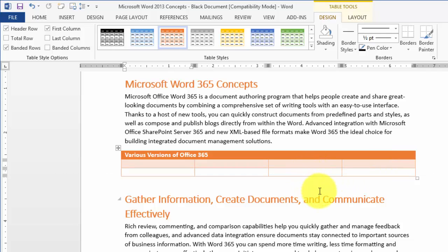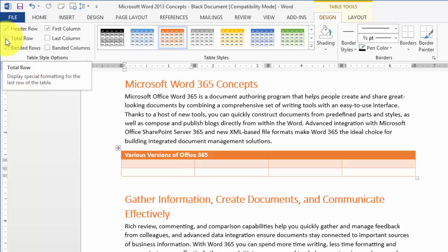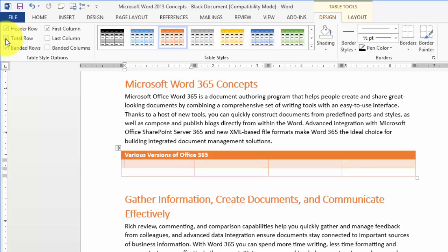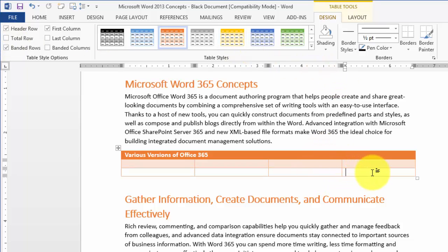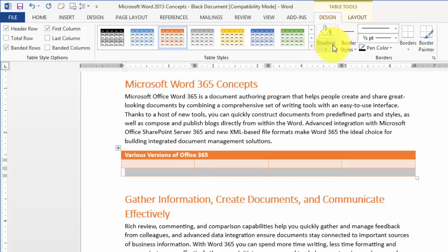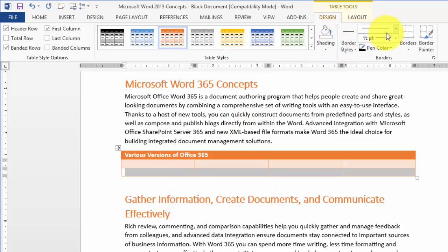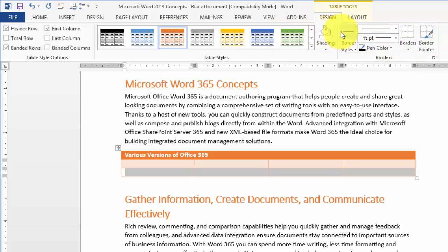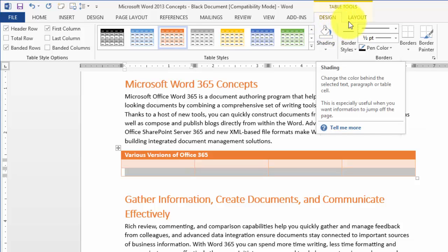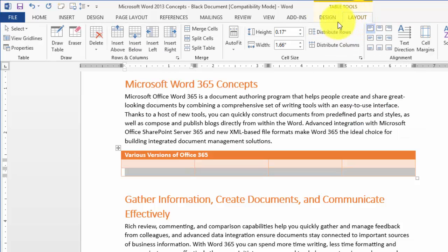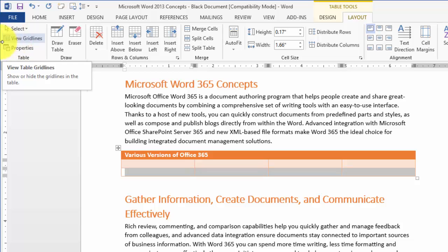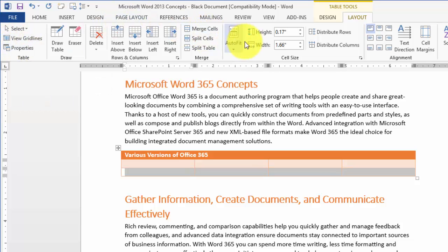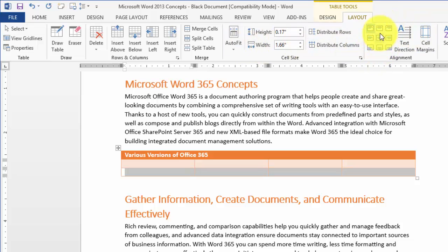You can enter text and format it however you want. If you need to do calculations, there's a Totals Row option. You can change shading for specific cells, modify border color, and adjust other properties under the Design tab. Under the Layout tab, you can select and change properties, split cells, merge cells, auto-fit them, and change text formatting.